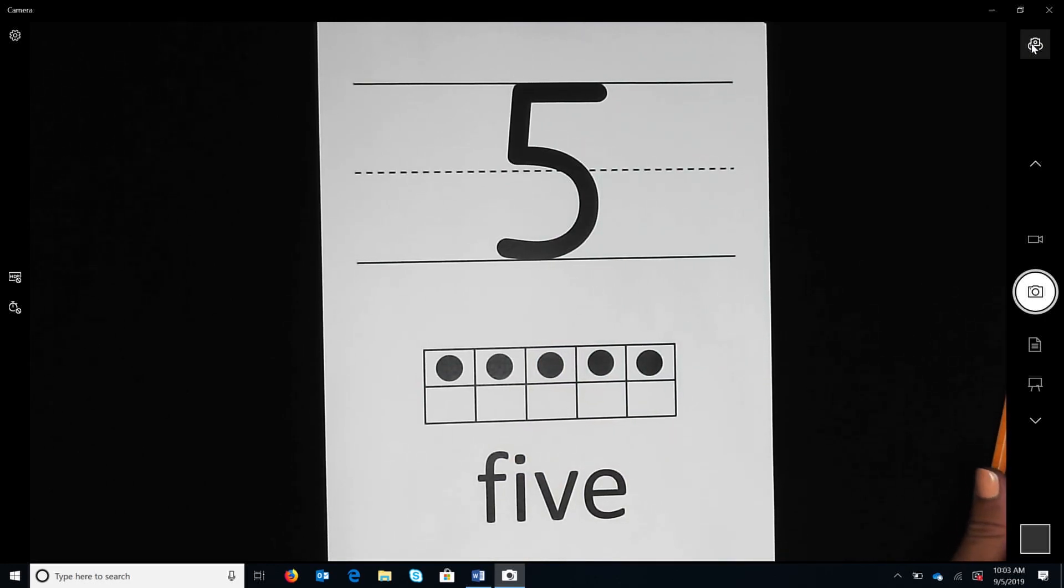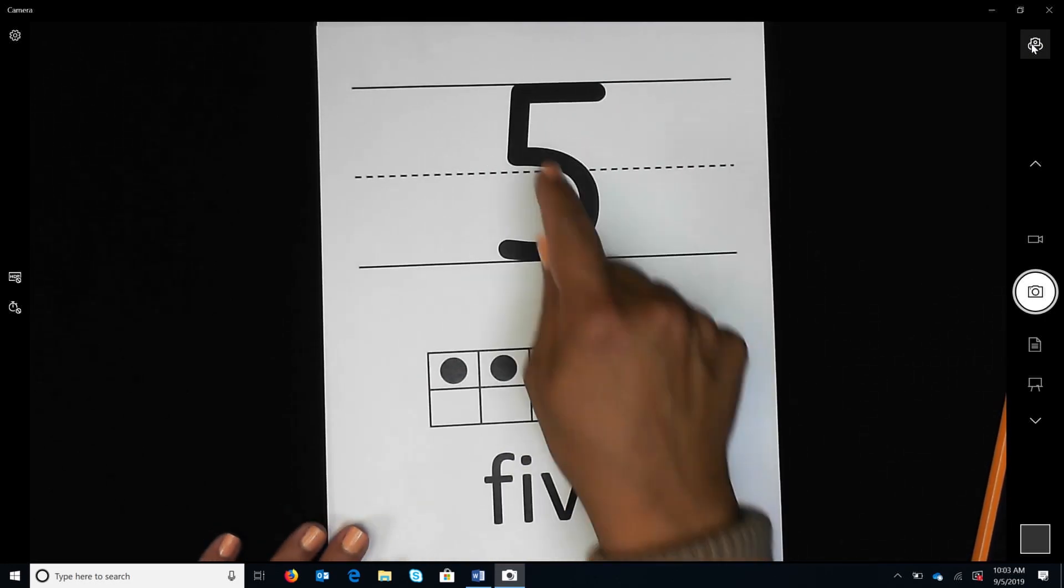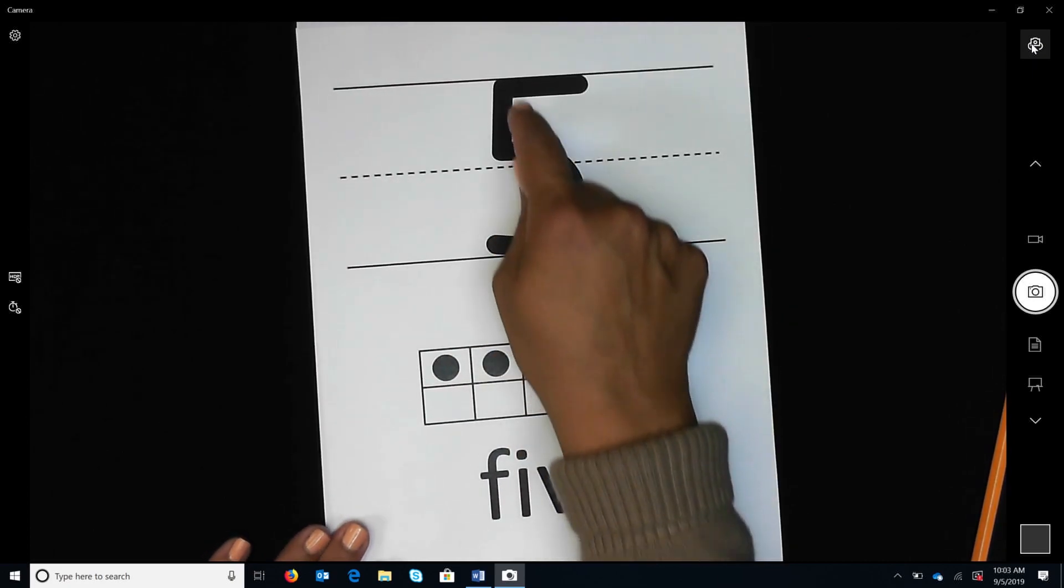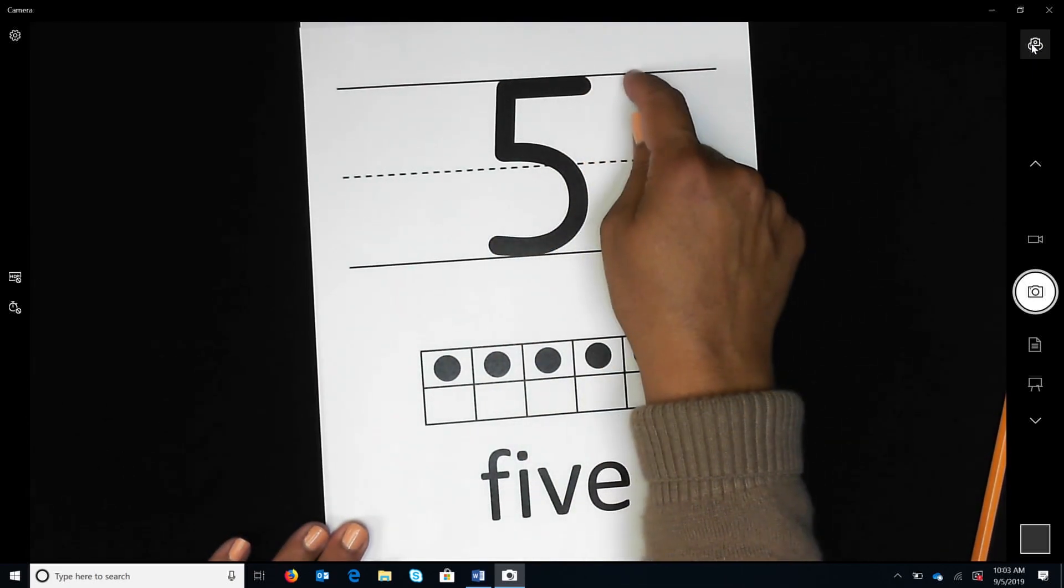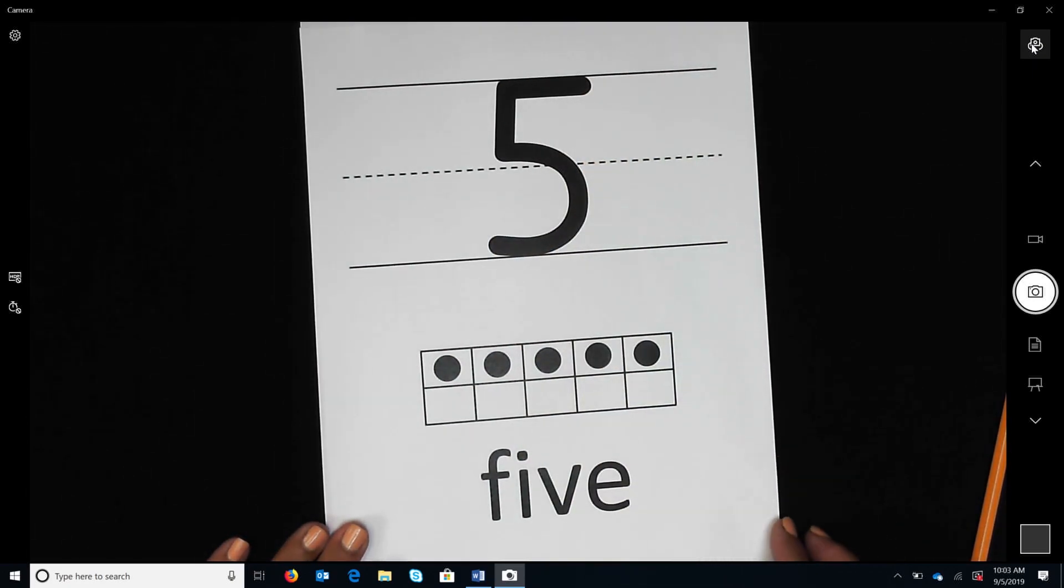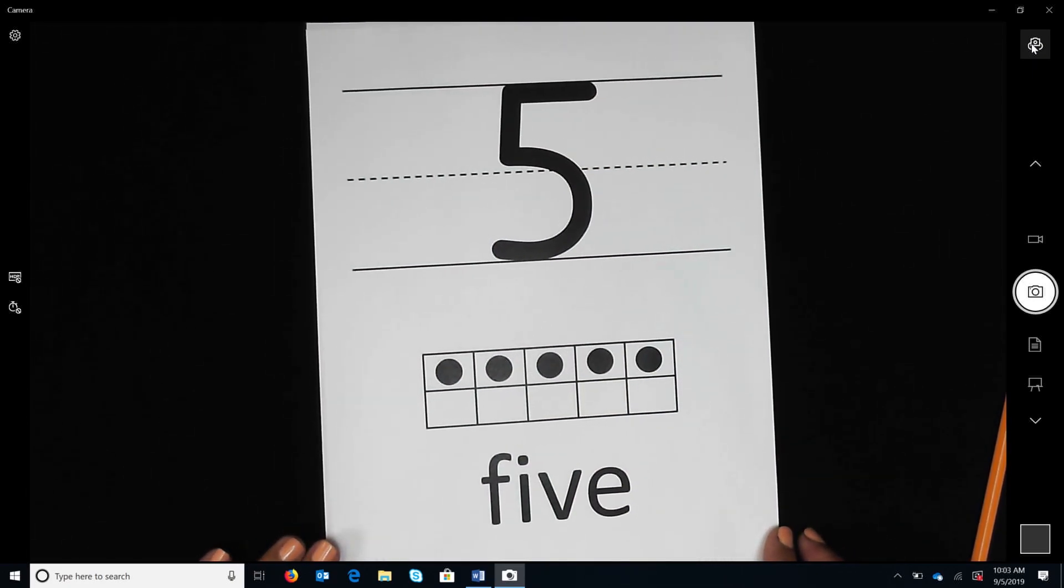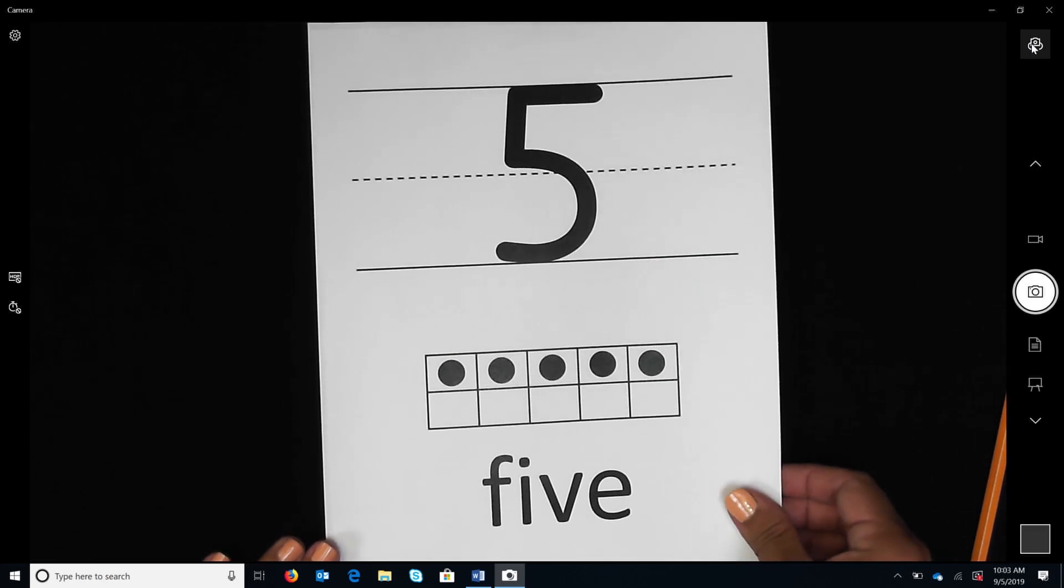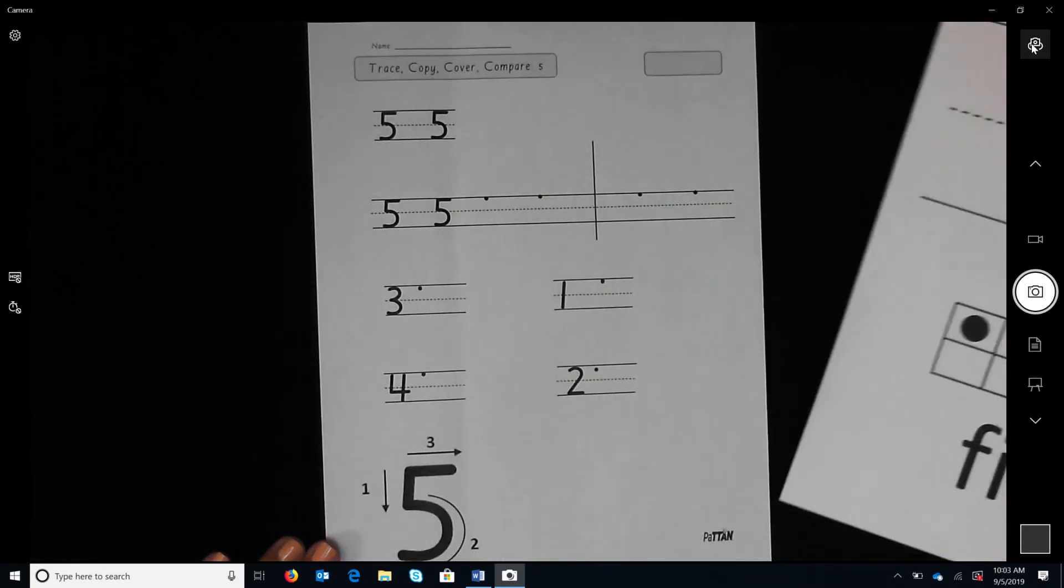Watch as I trace the number five. Now you trace the first two numbers on your warm-up sheet with your finger.